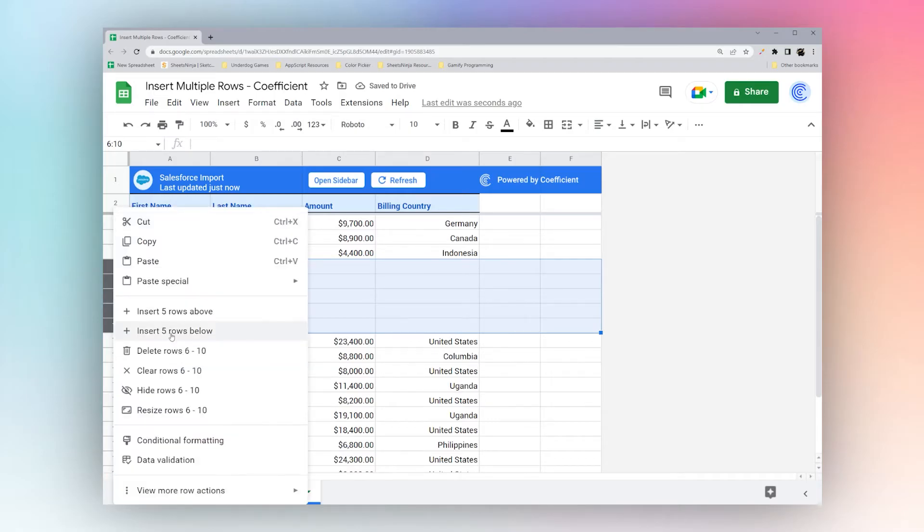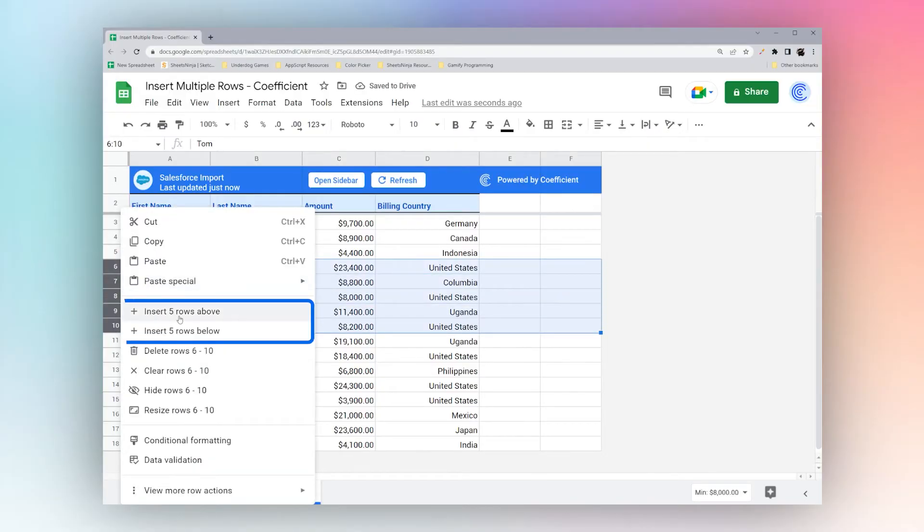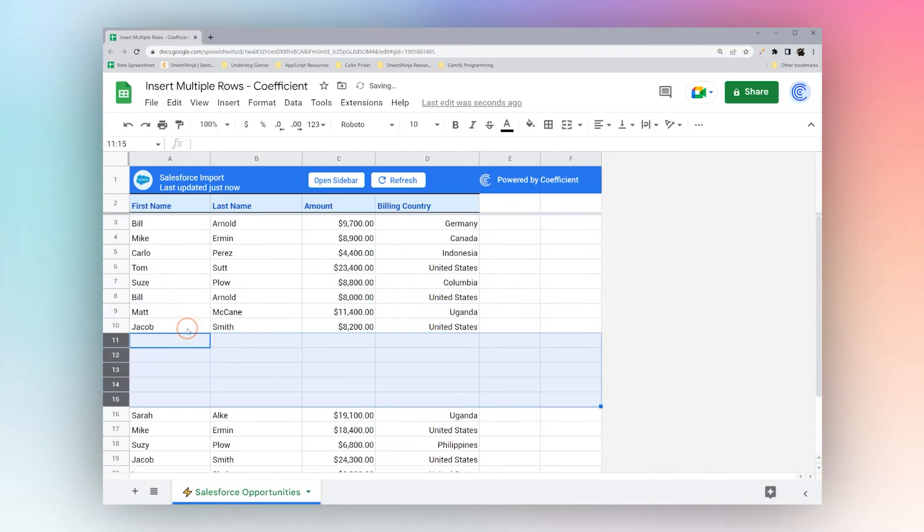Let's go ahead and delete this and if we select again we can just right click and we have the same options here.